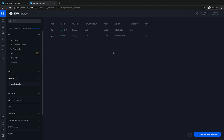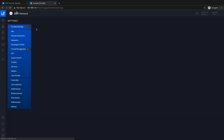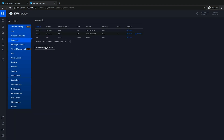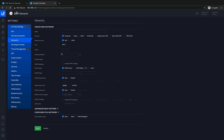We should also set up a phone network and a guest network. I'm going to go to classic mode, go to Networks, and create a new network. We'll call it a corporate network and name it Voice, with VLAN ID 20.